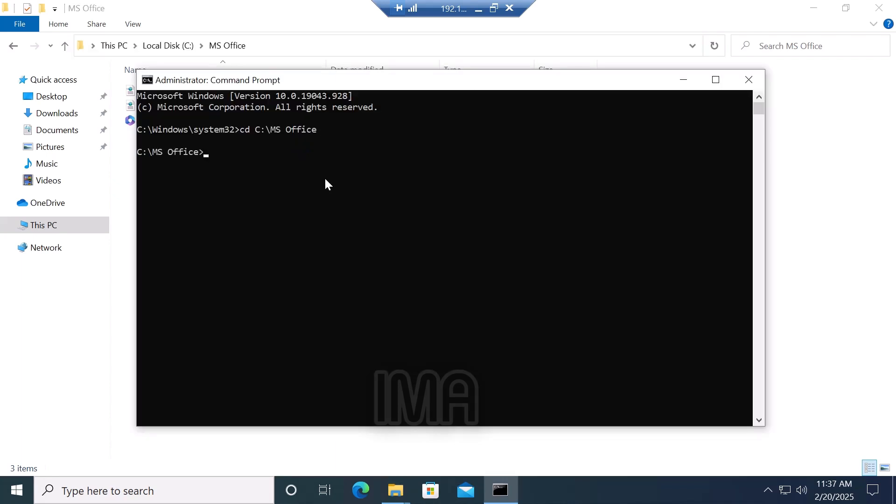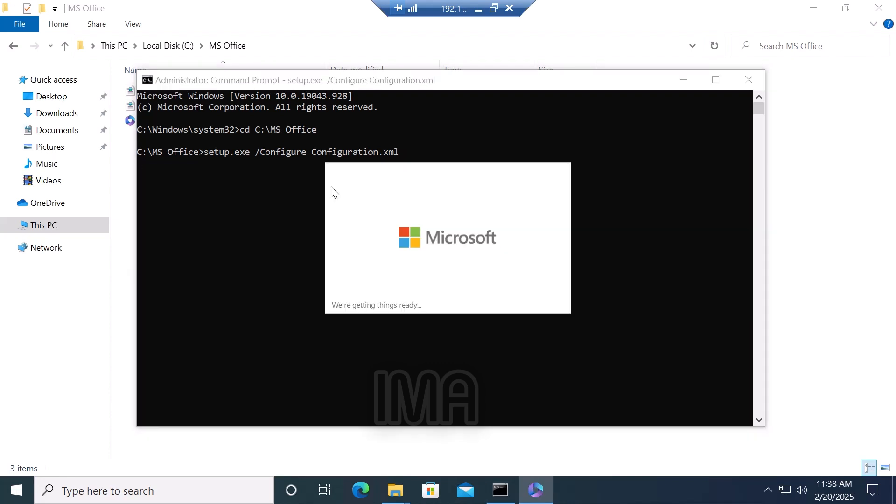Now type setup.exe space slash configure space configuration.xml space and click enter. After hitting enter, the download and install process starts. It takes some time, about 15 or 30 minutes based on your internet connection or connectivity.